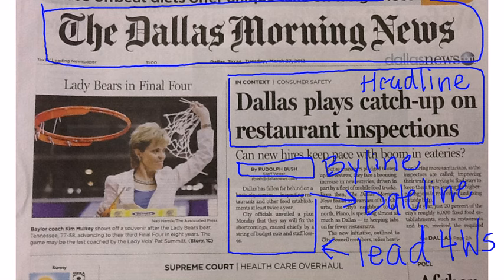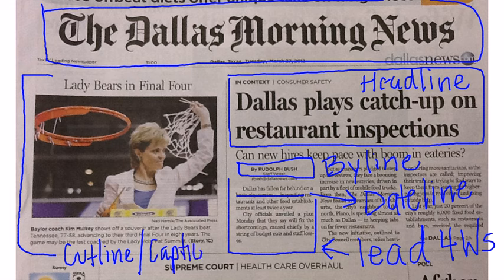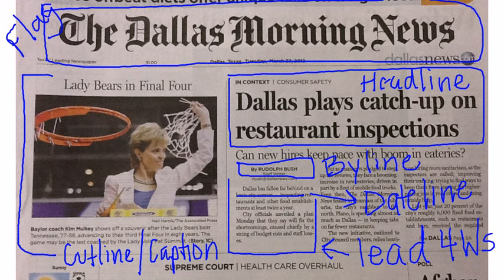Most stories include a photo with a cut line or caption at the bottom of the story, which uses explanatory information to describe the picture. These are the important parts of a newspaper article.